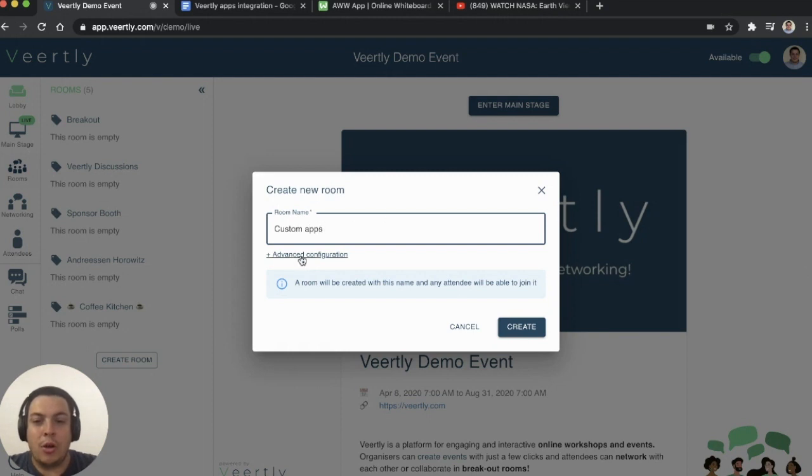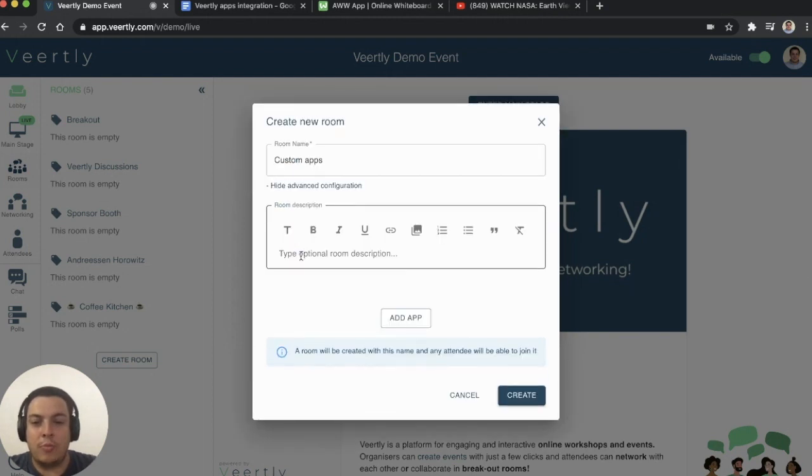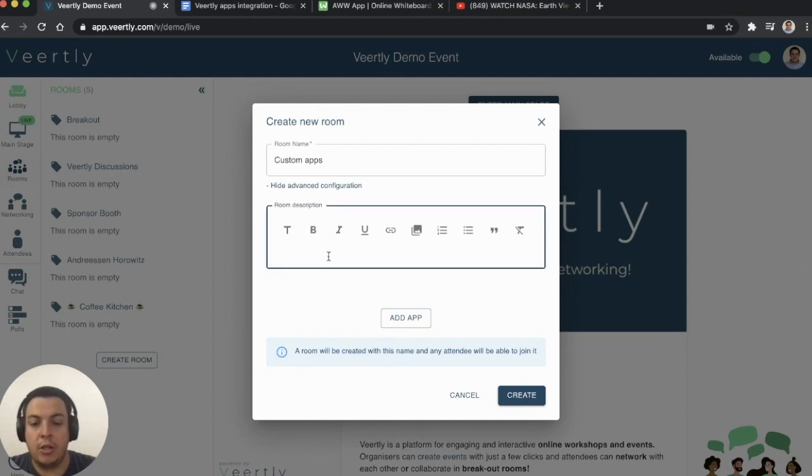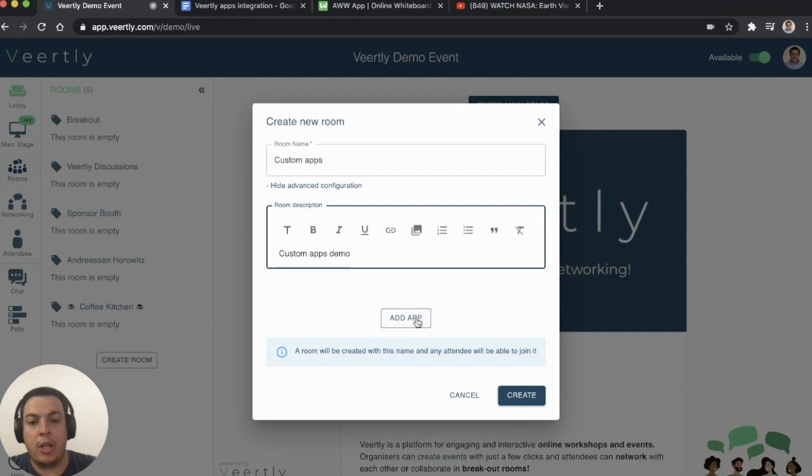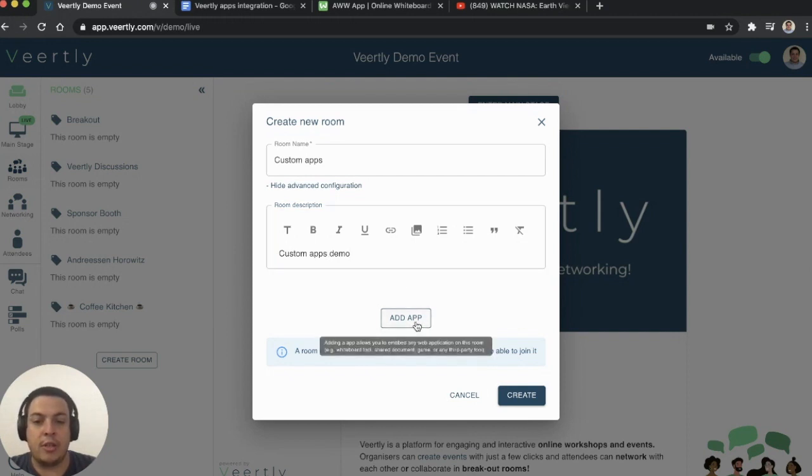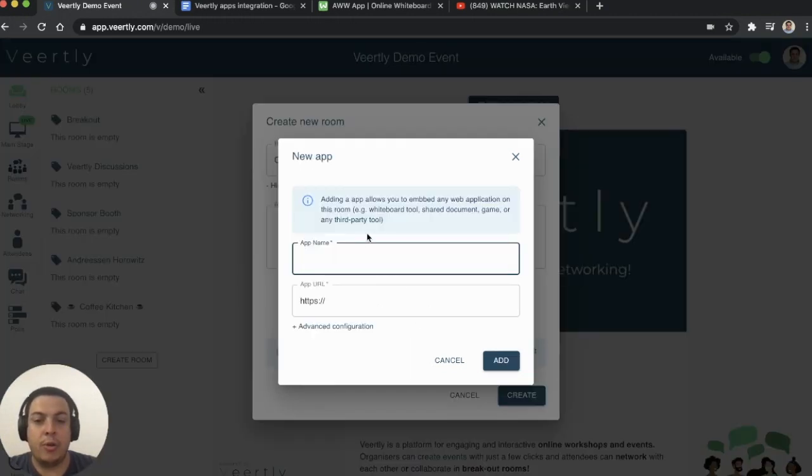So how does it work? You simply create a new room or use one that already exists. You can edit the description and then start adding your own apps inside your room.